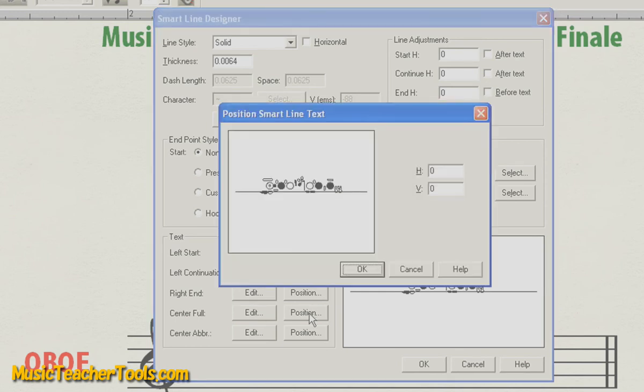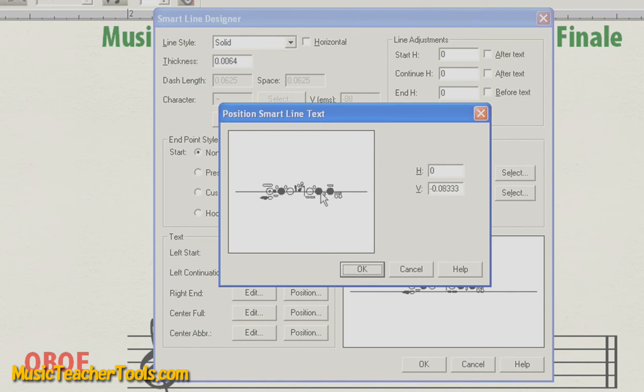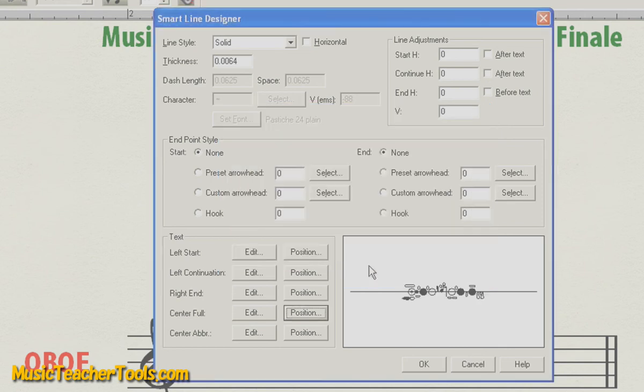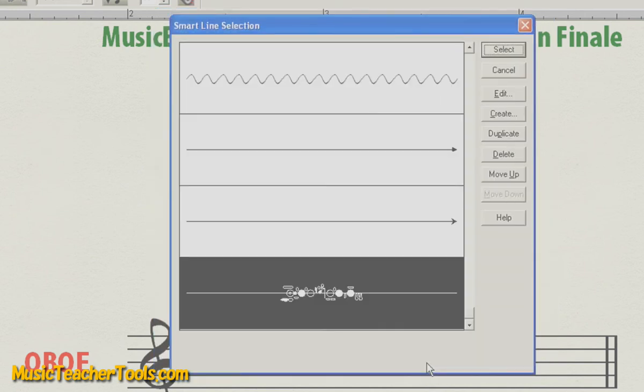So the next thing I'll do is position the fingering so that it straddles this horizontal line. I'll choose Position, click the fingering, hold Shift, and drag down until the diagram straddles the line. Choose OK. And once I'm done, I'll choose OK again.